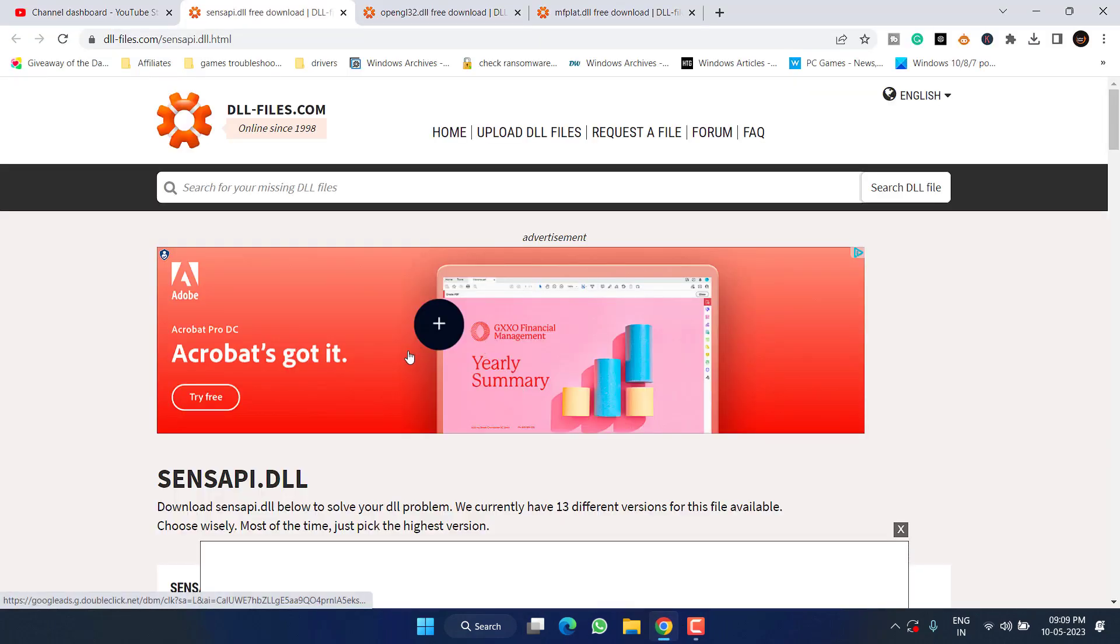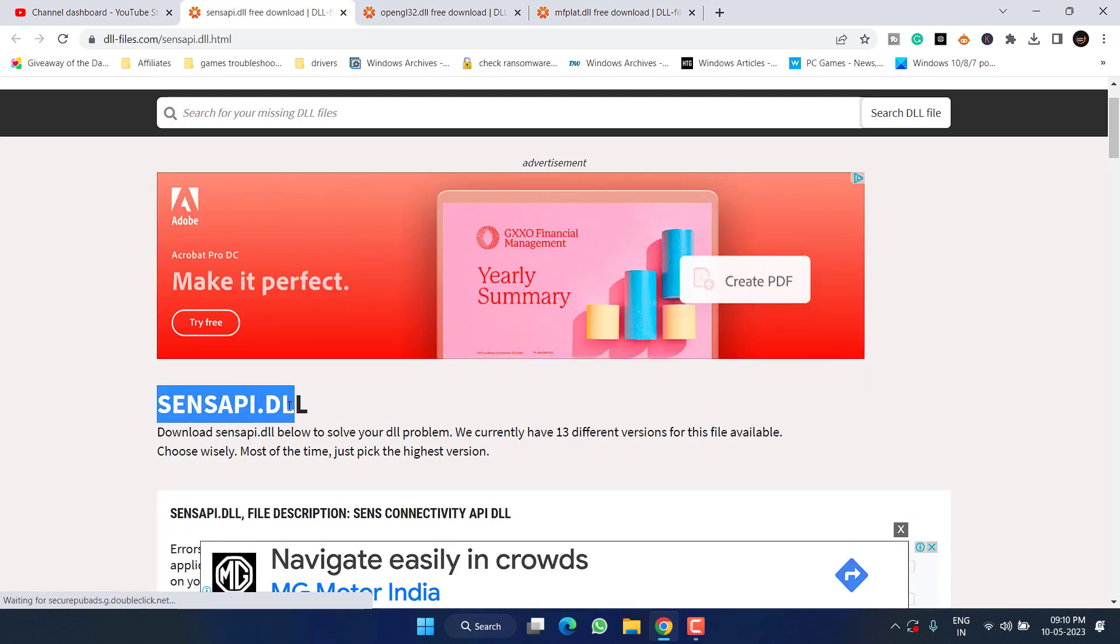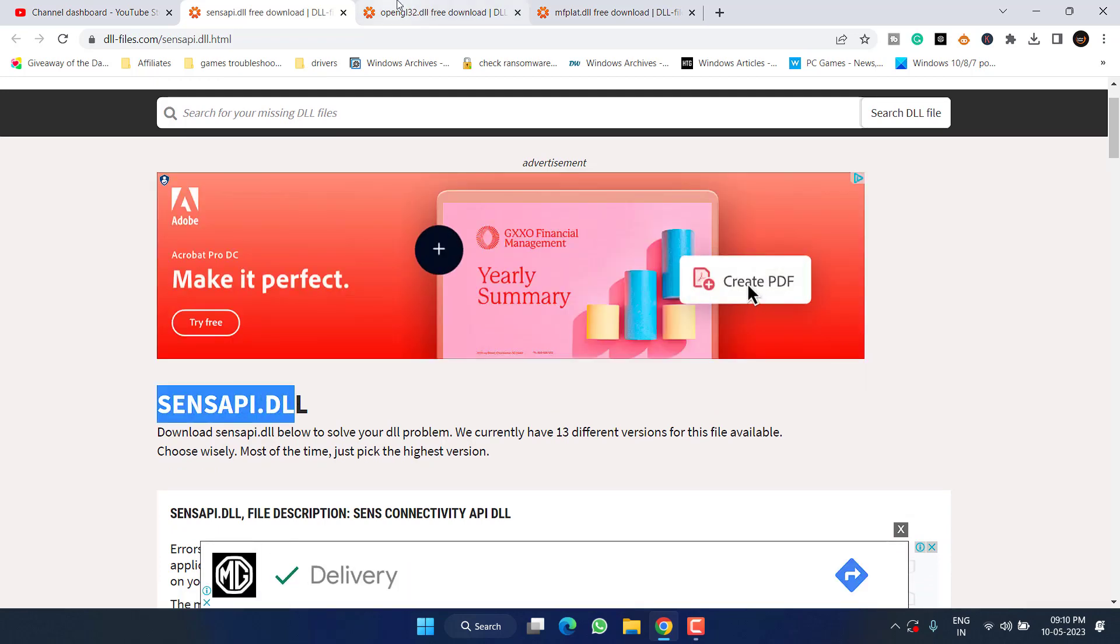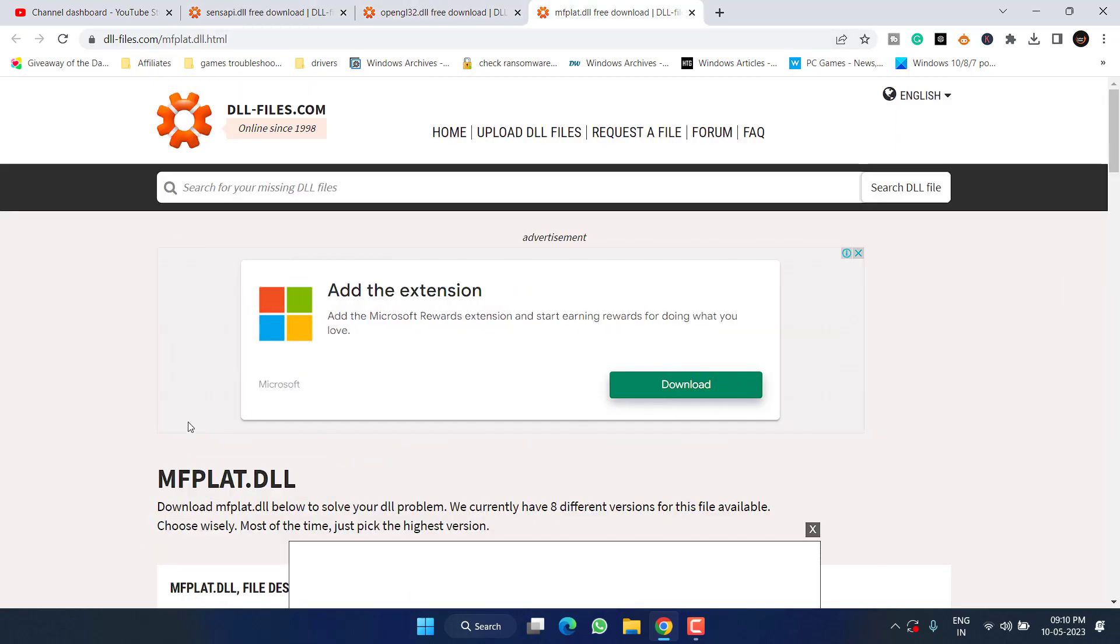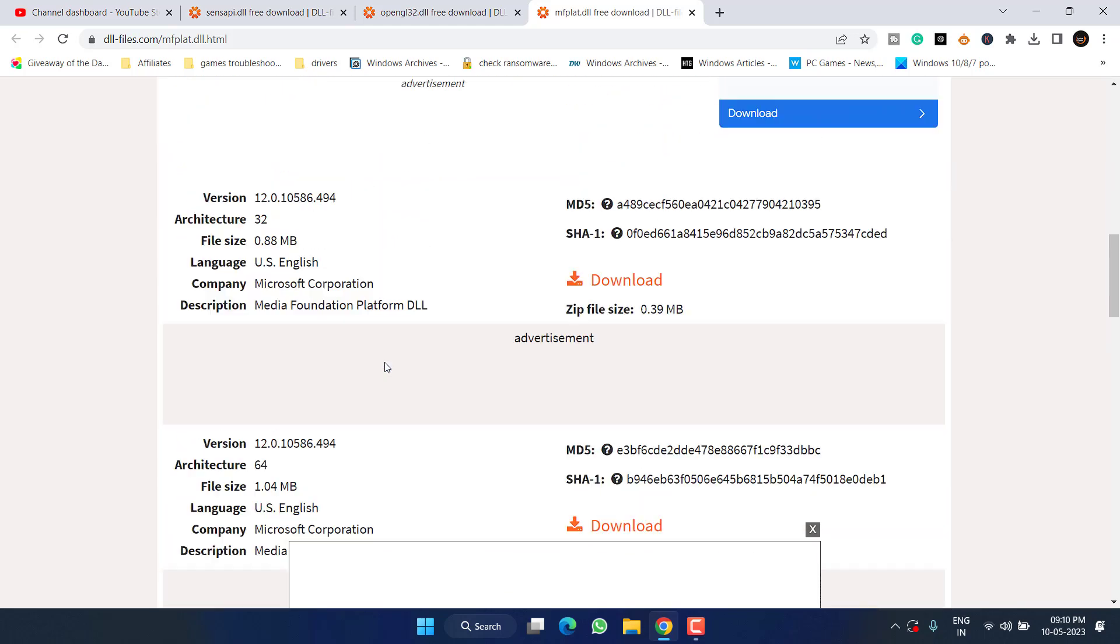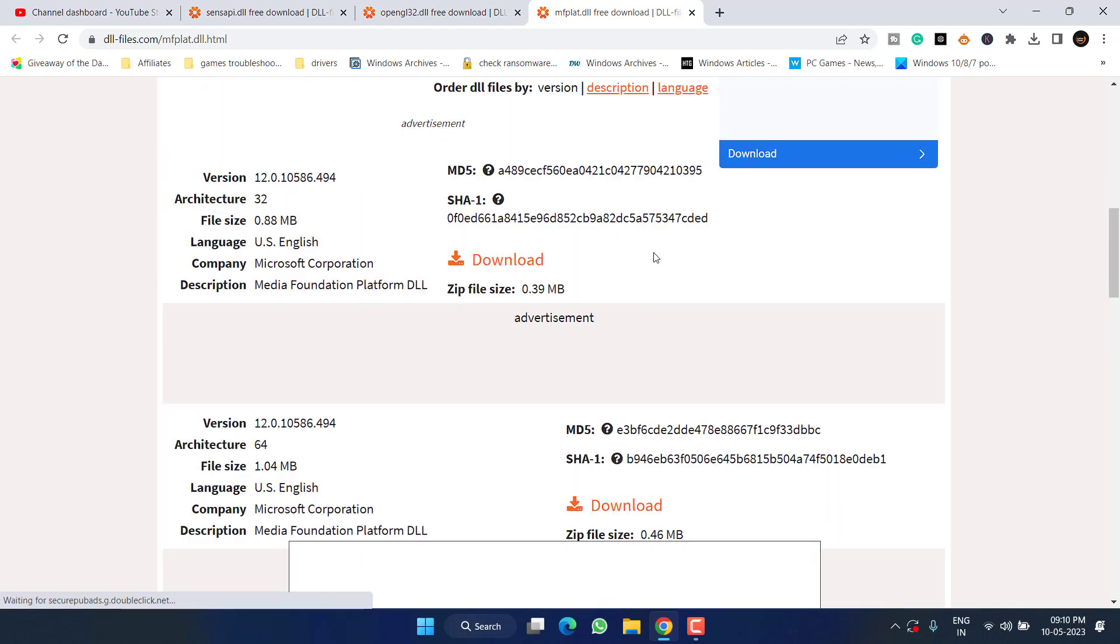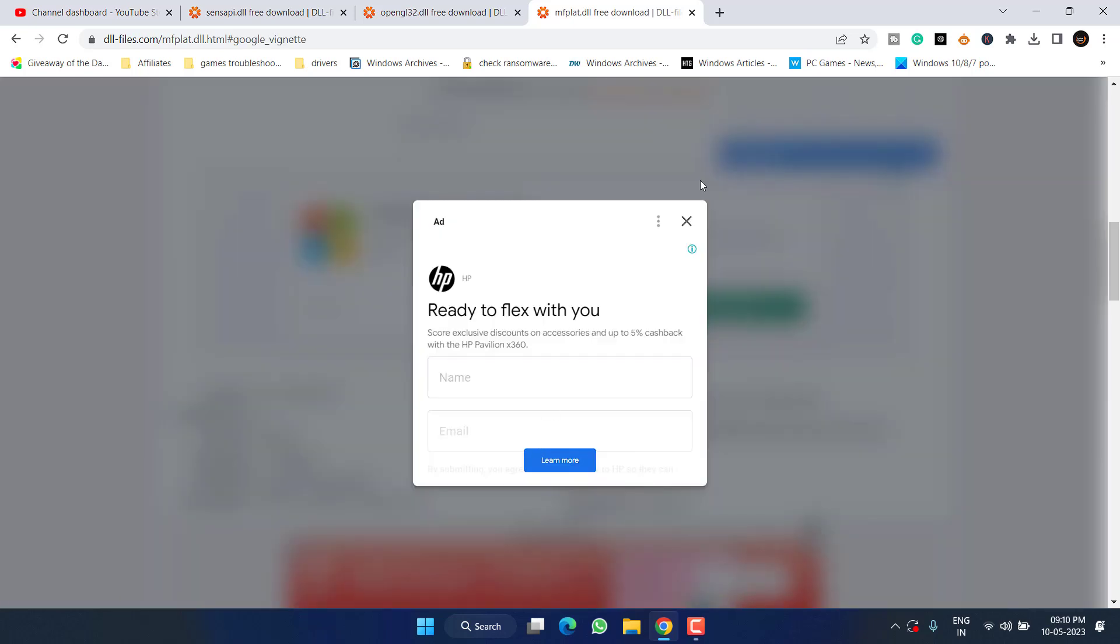You need to download that particular file - it's either sensapi, opengl32, or mfplat. Whatever file you need, I'll share the link of all three files in the description of this video. Just scroll down and download the latest version by clicking there.